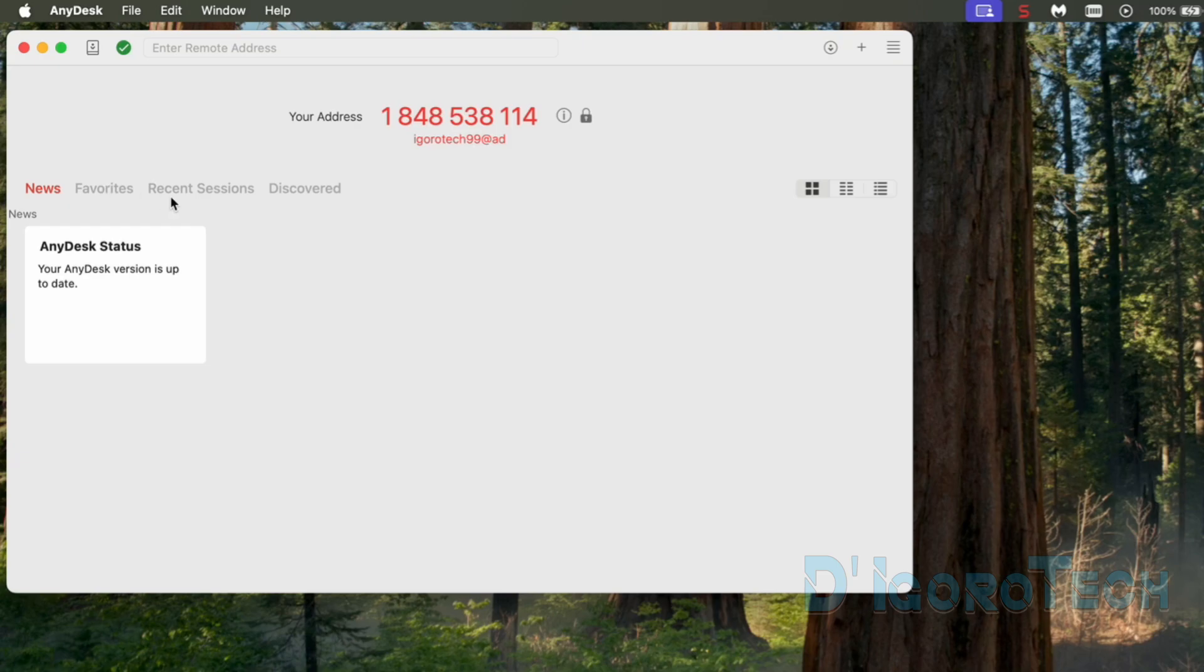On the home window we can see here the AnyDesk status, the favorites, recent sessions, and discovered. I will show you this features later on.